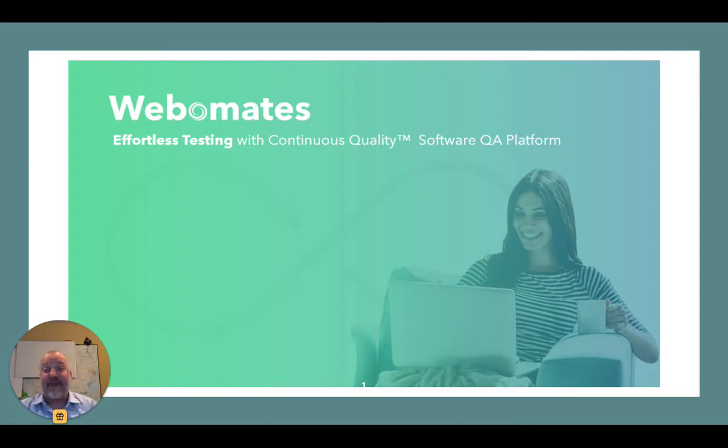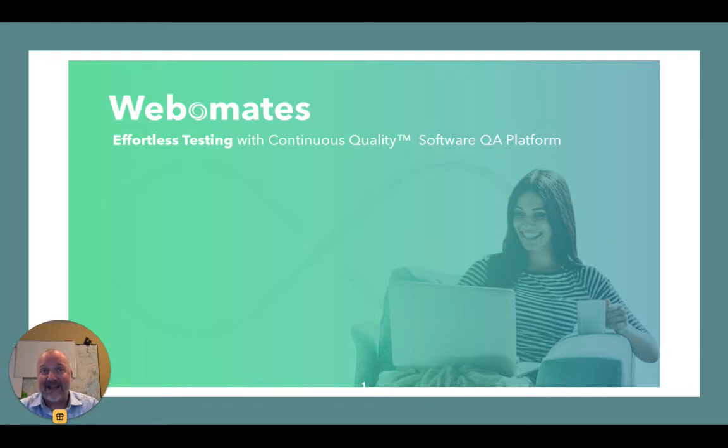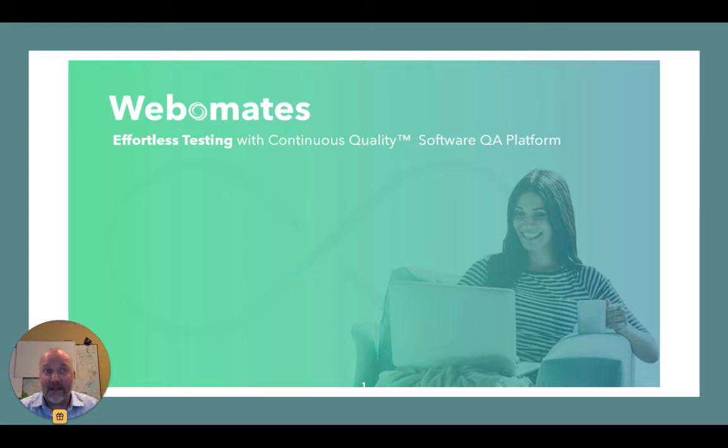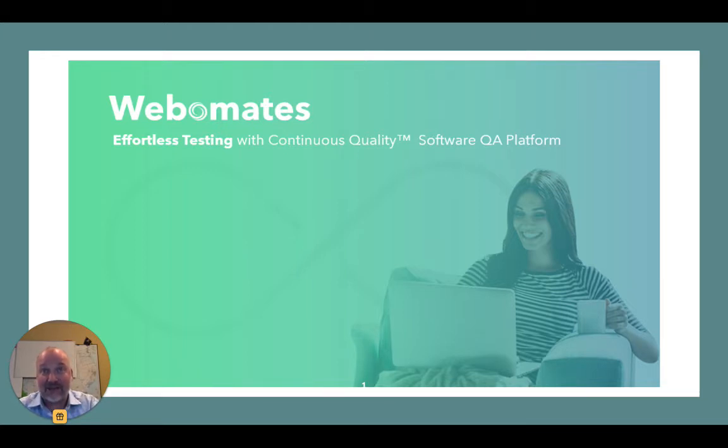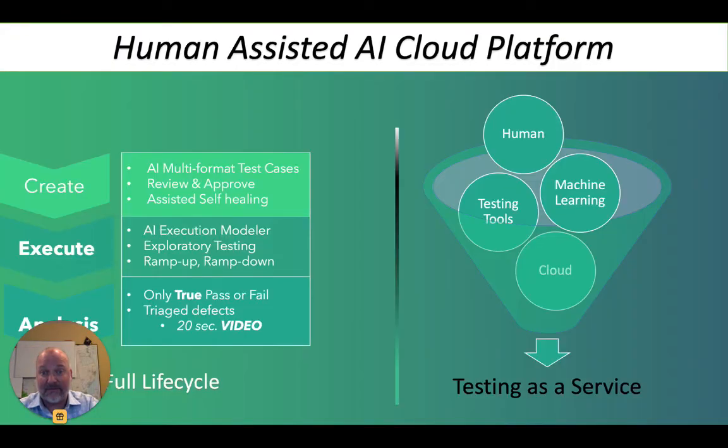Hi, thank you for attending this four-minute overview. Today is all about how WebMates will help your team drive speed, scalability, and predictability with WebMates' innovative QA testing-as-a-service platform.